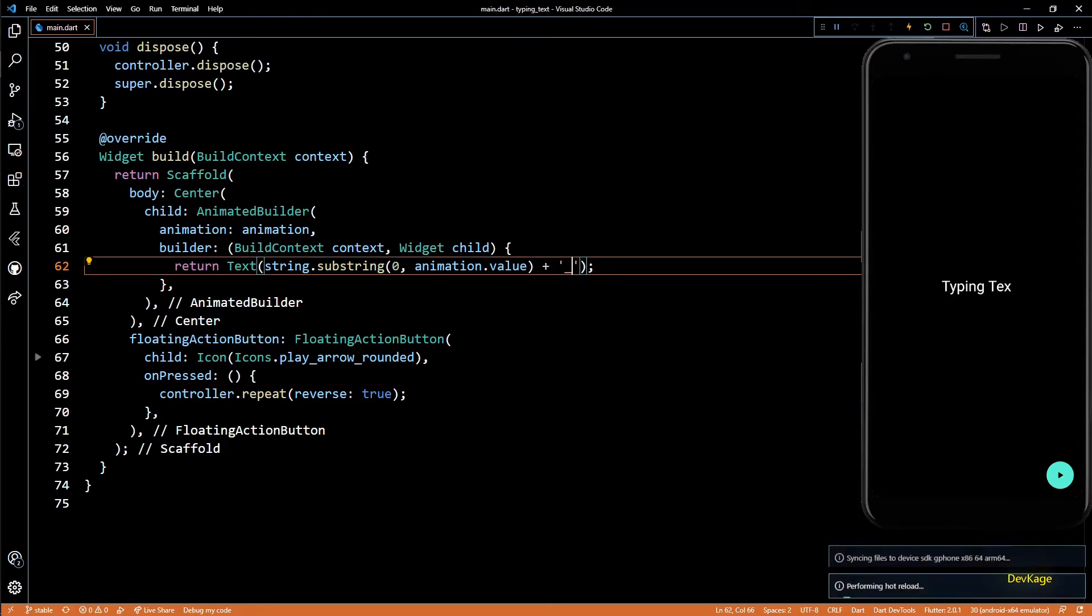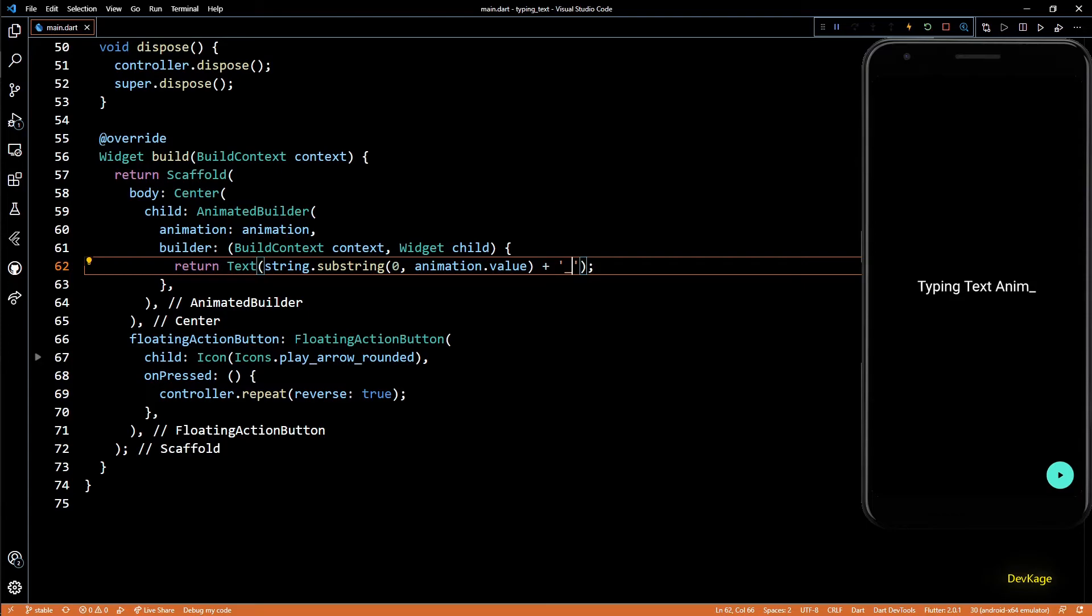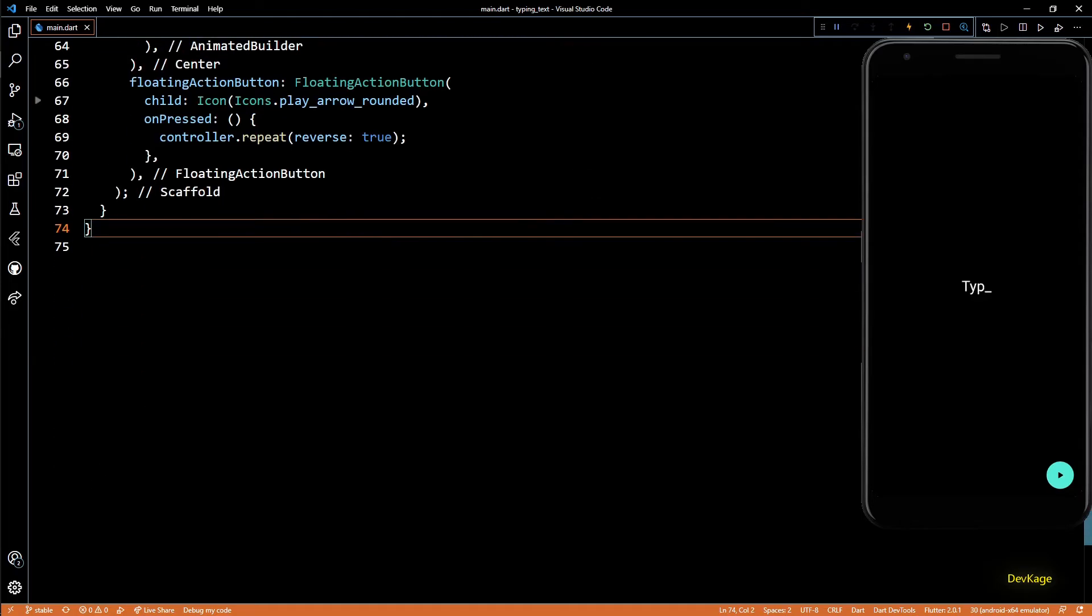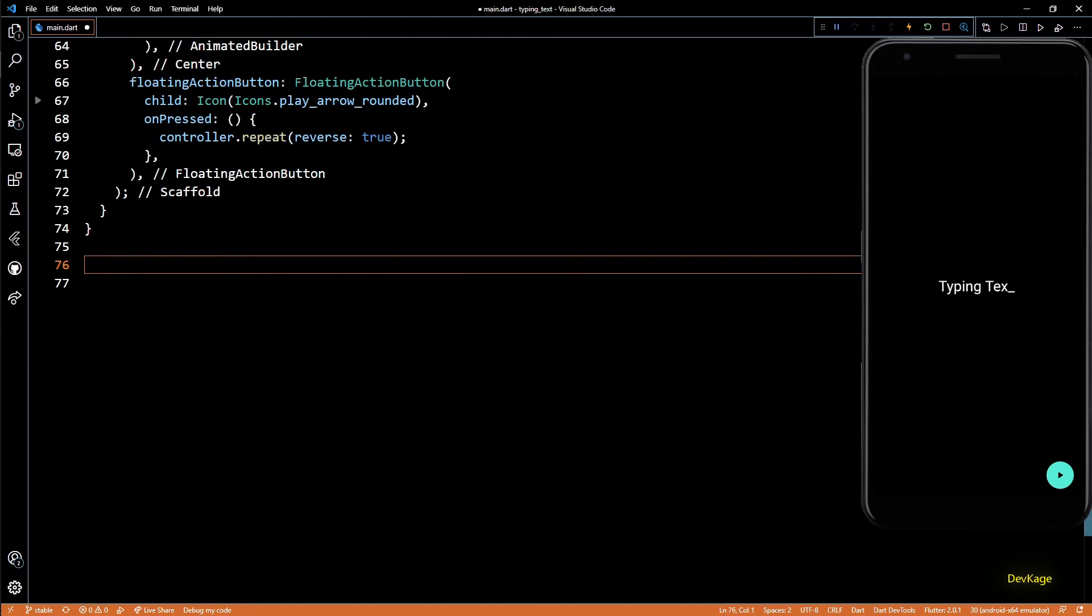Okay, now just as a bonus part, let's see how to create your own animated text widget which you can use anywhere without having to create an AnimatedBuilder. For this, I'll create a new class named TypingText which will extend from AnimatedWidget.